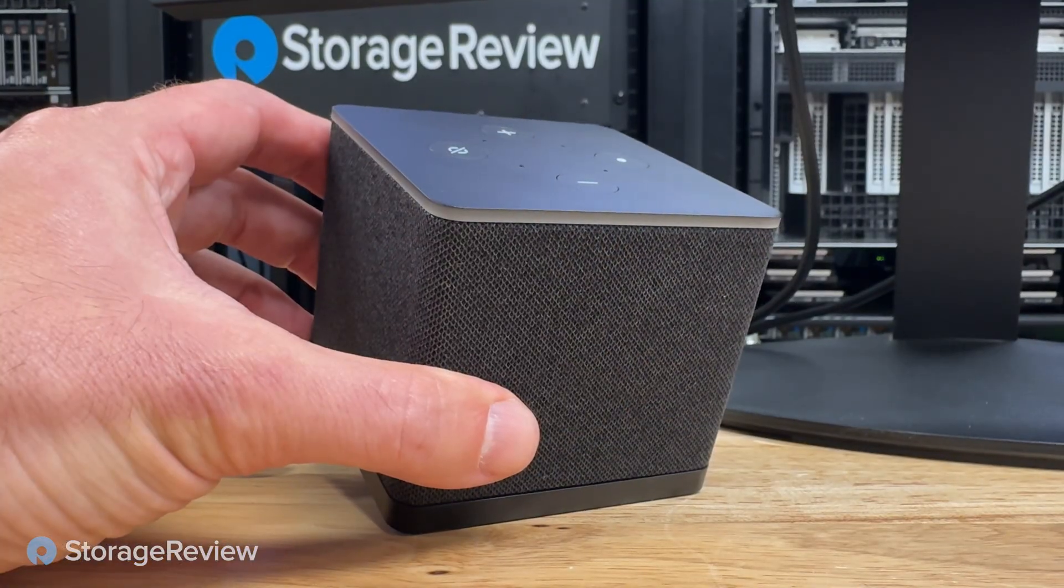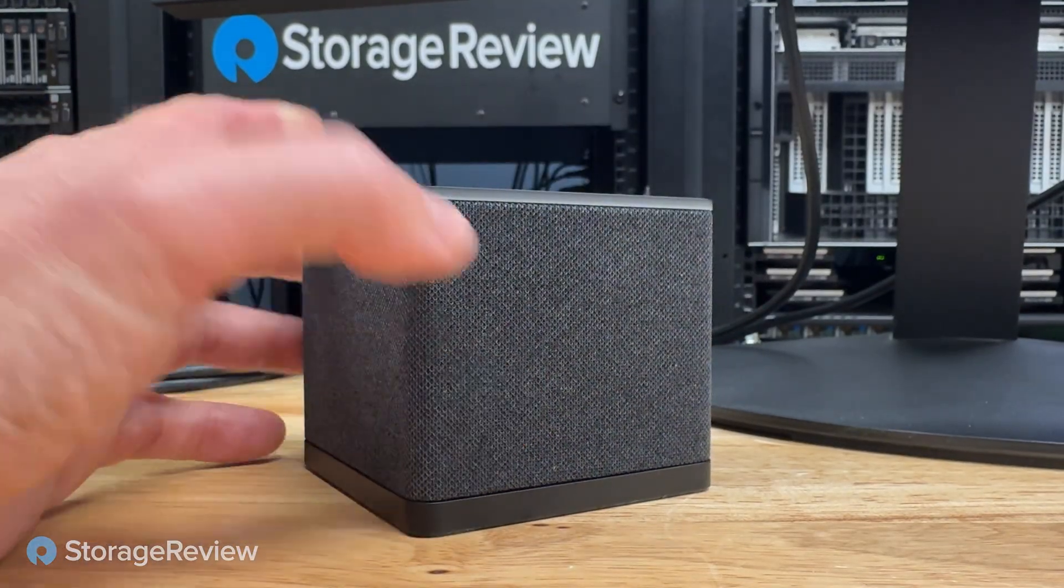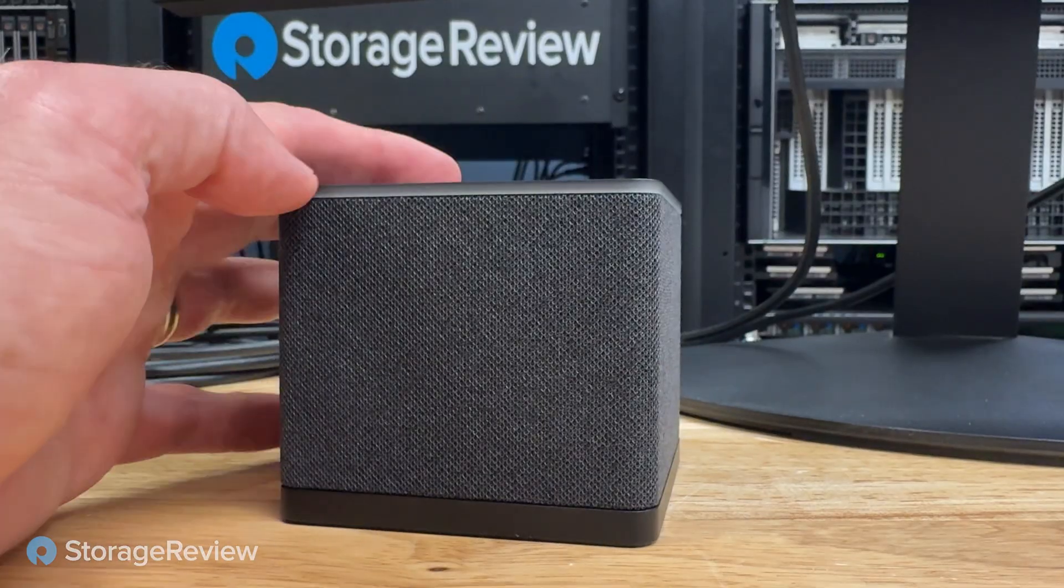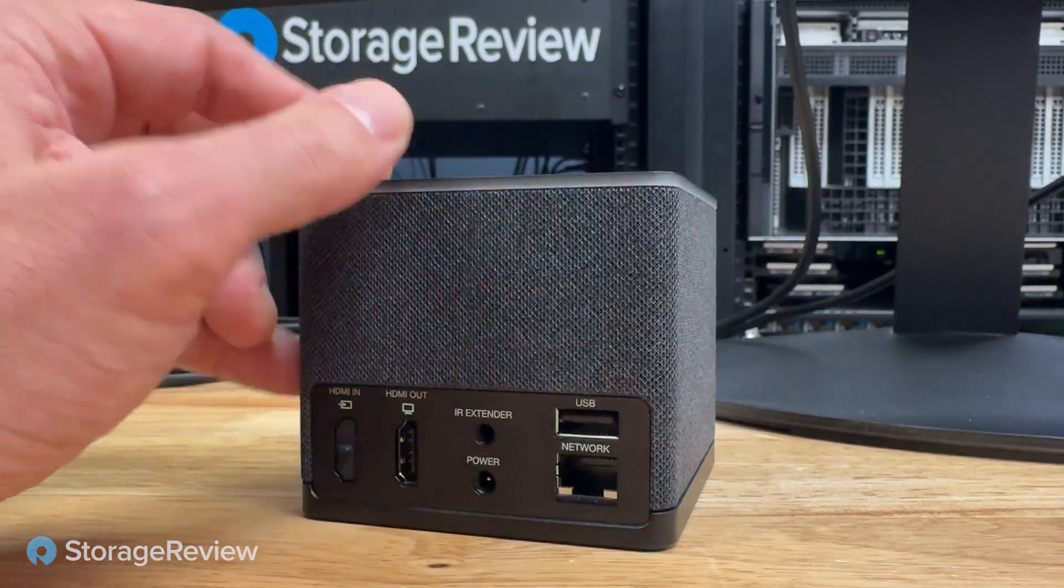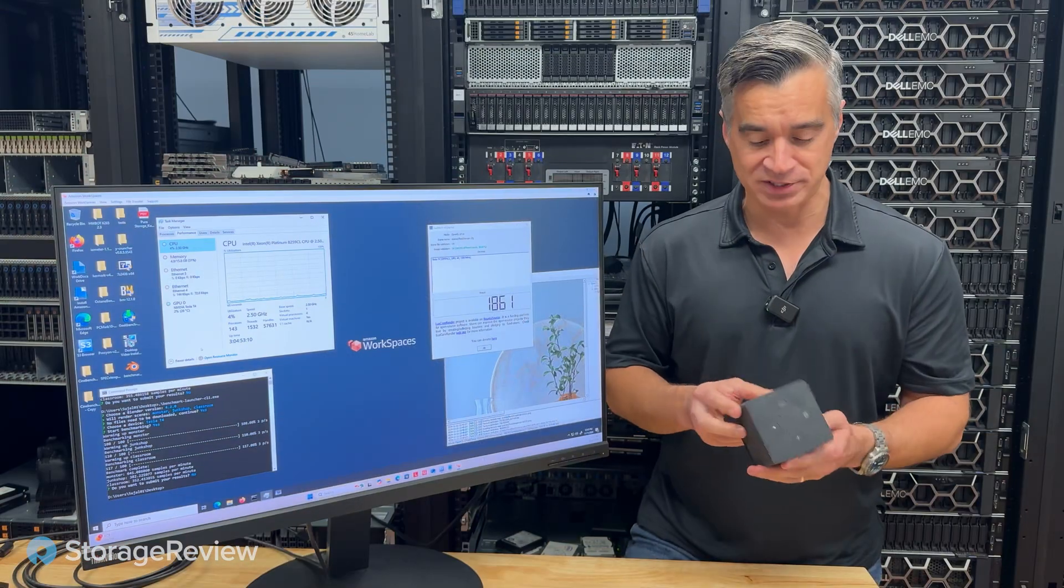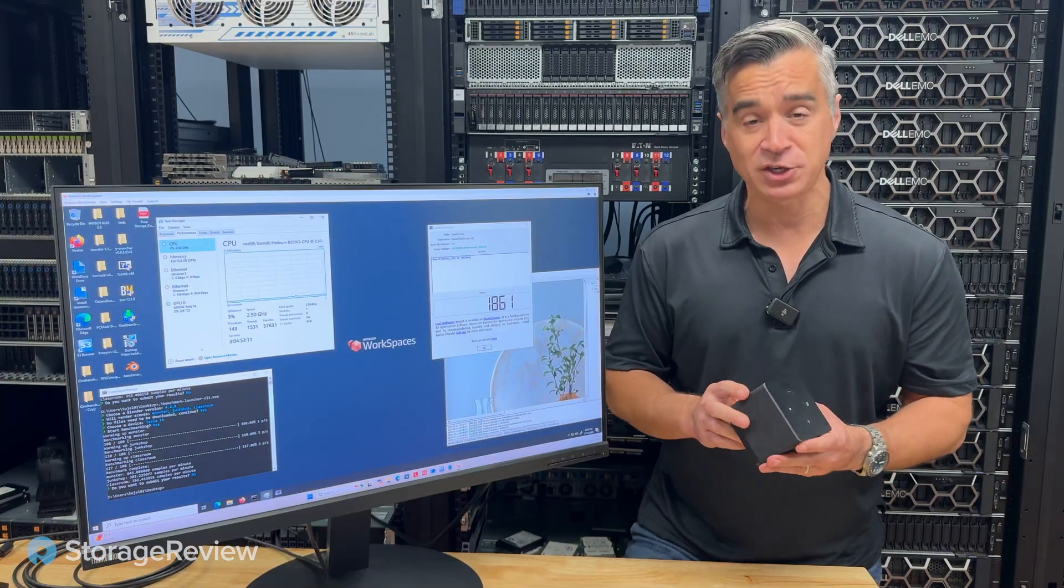Recently, we got to play with the Amazon Thin Client. Now, many of you see this and you think, I know what that is. I have one at home. It's a Fire TV Cube.